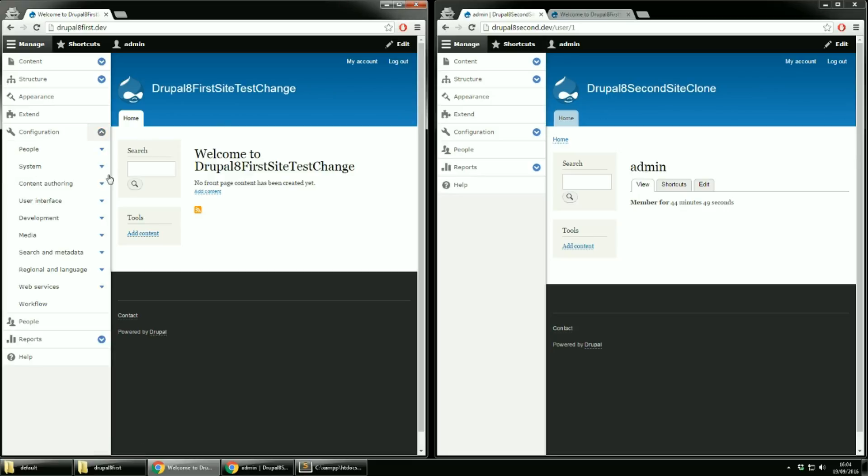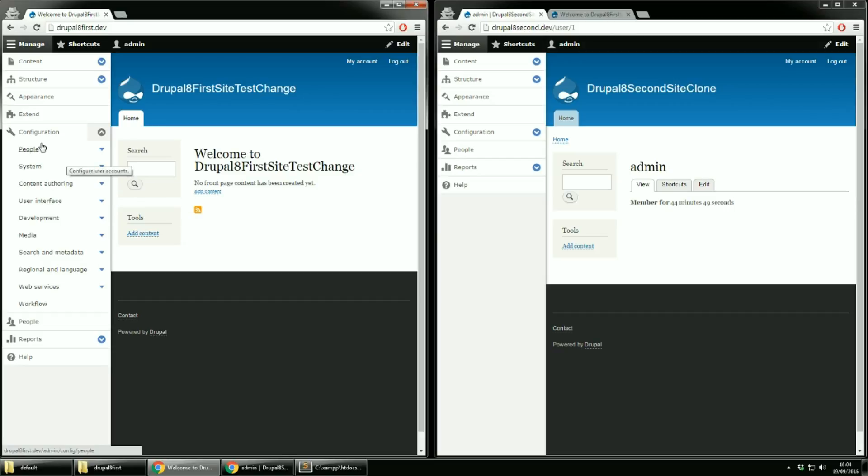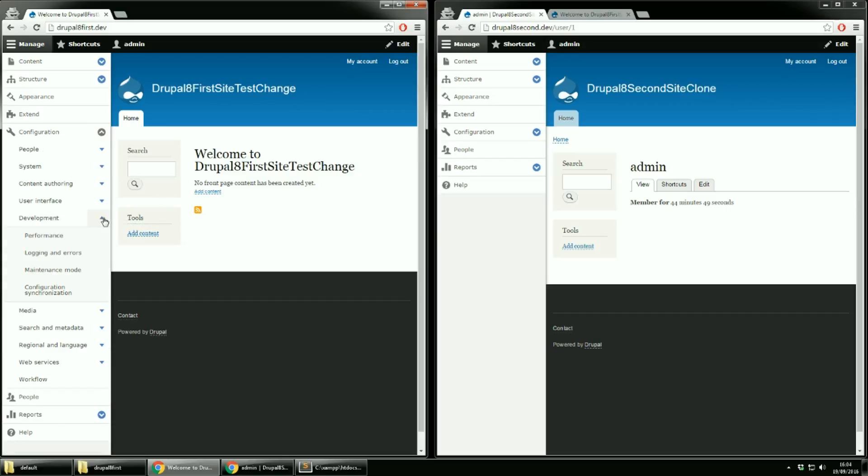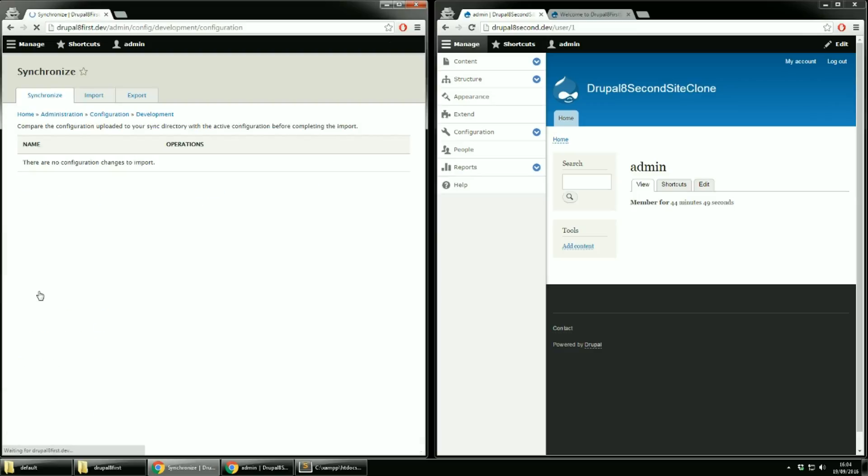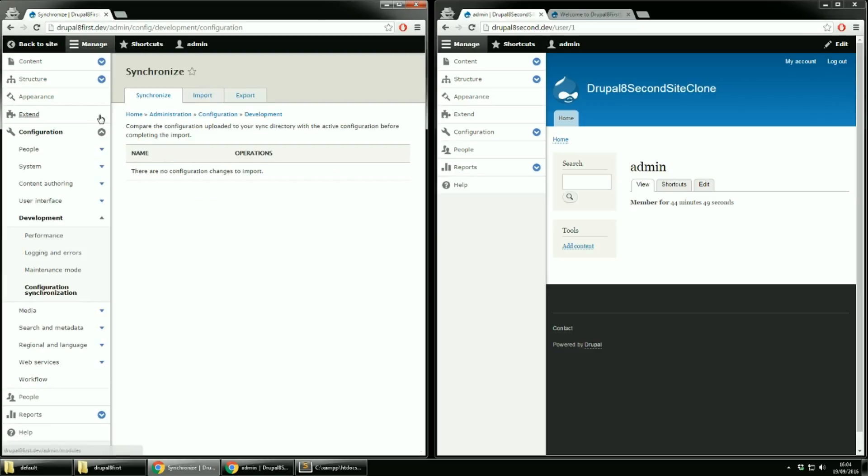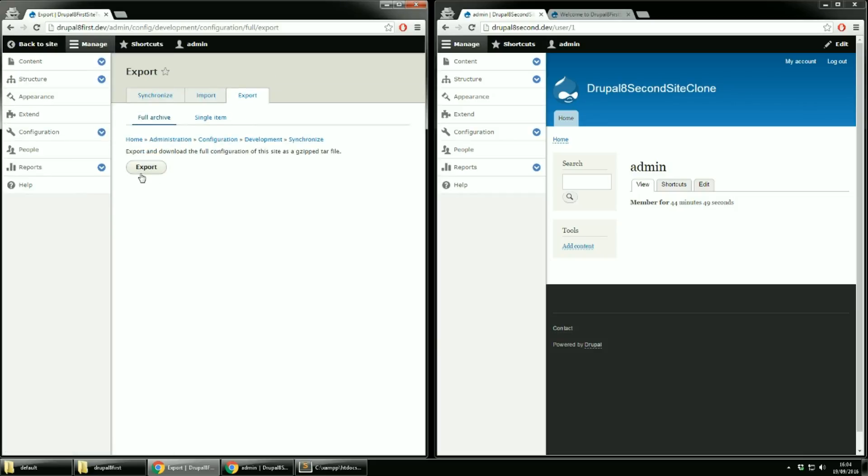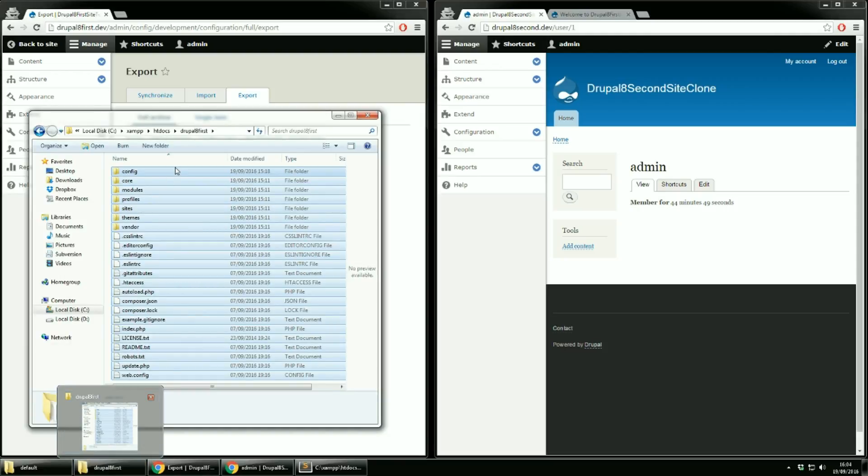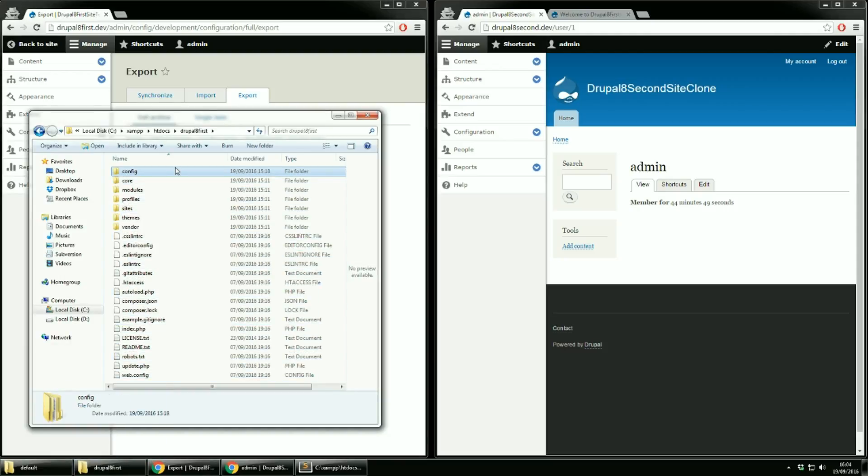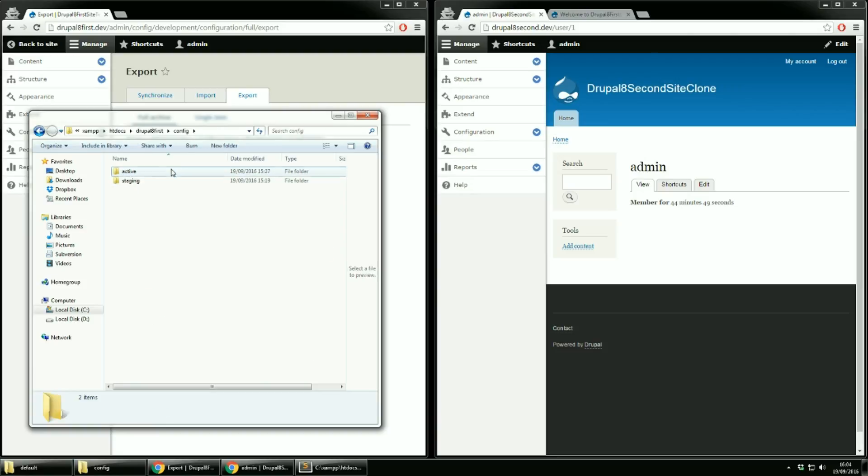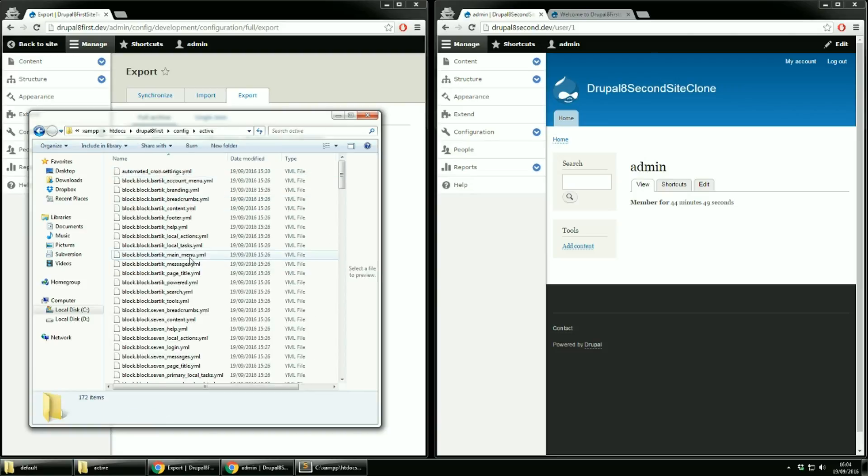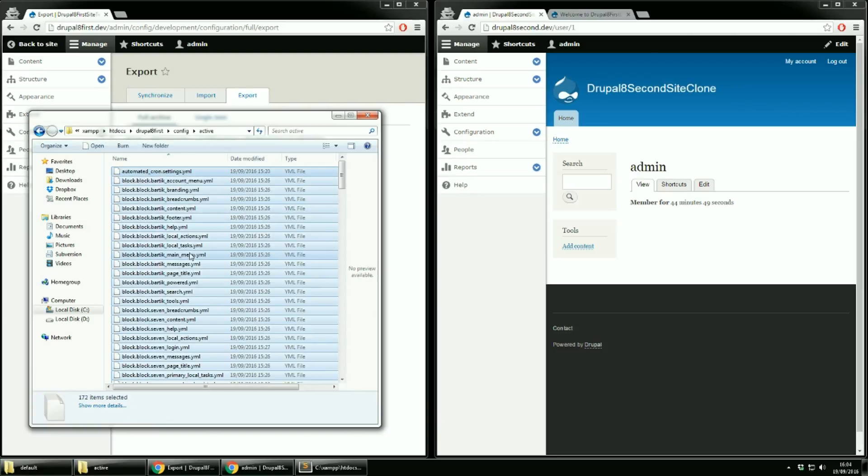Now let's go to configuration on the first side and from development select configuration sync. Then you can export a full site configuration, but better yet, let's just copy paste what we have in Active Directory to staging directory. So for first site go to config active and copy everything. Now go to second site config staging and paste everything.